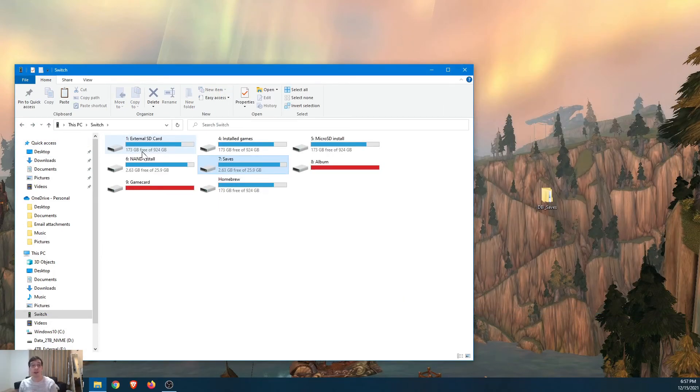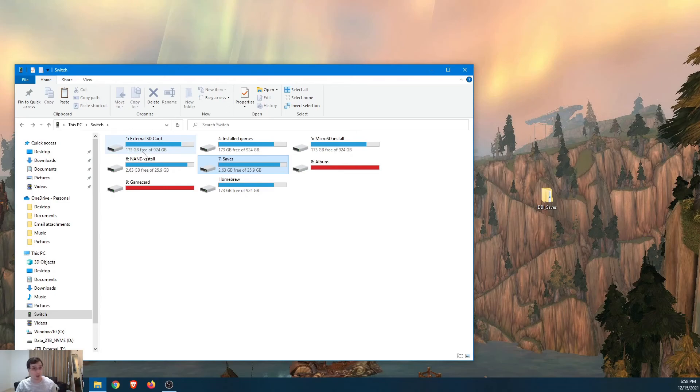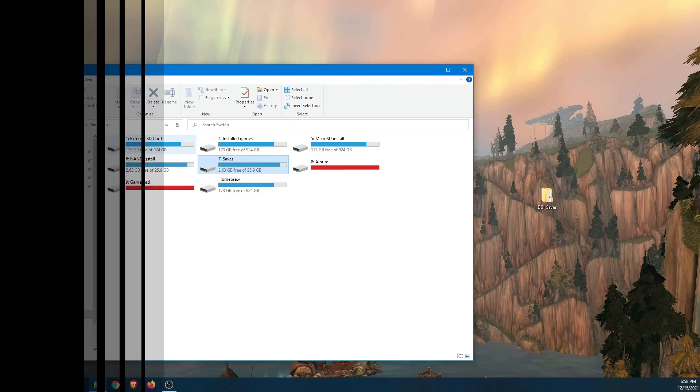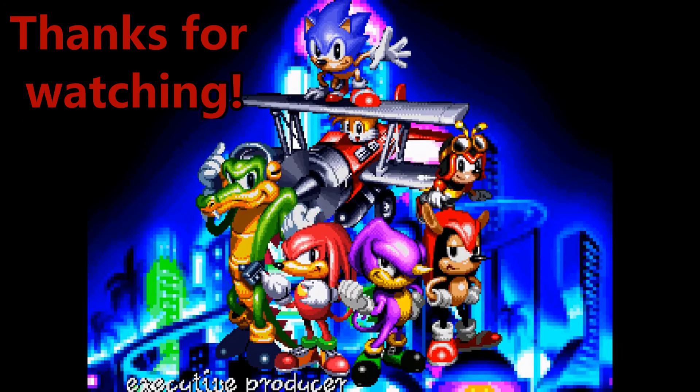Alright. So that's it for backing up your saves with DBI. I want to thank you for watching. I hope you enjoy the rest of your day. And if you have any questions, comments, let me know what you want to see next down below in the comments. See ya.